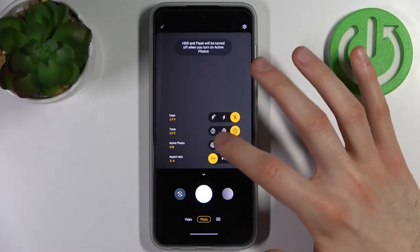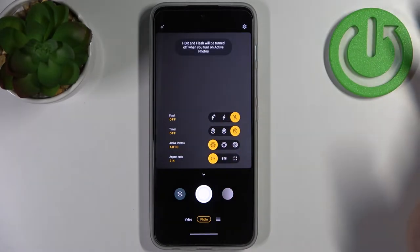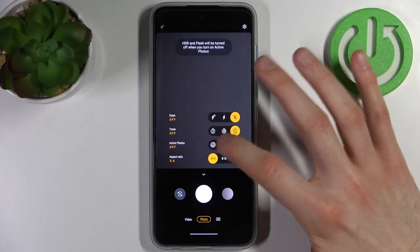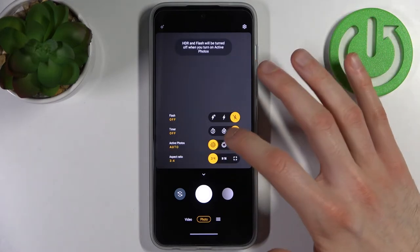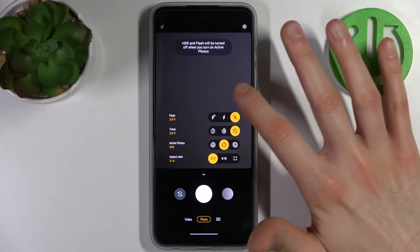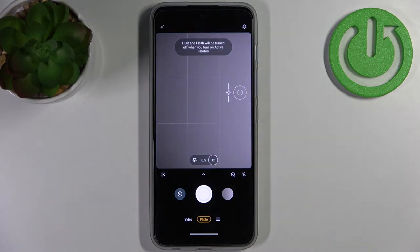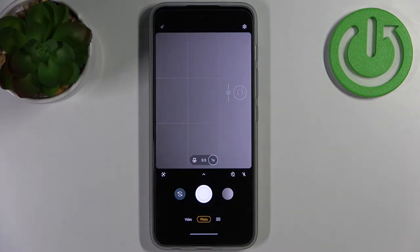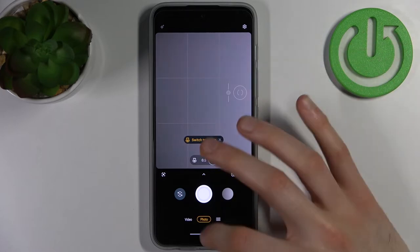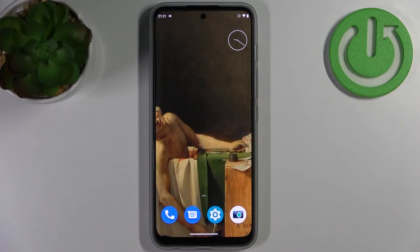You have Active Photo — that's what it's called on this device. You just have to turn this feature on, and now you can take active photos, moving pictures — call it what you want. And that's it.